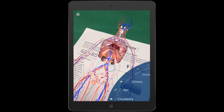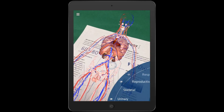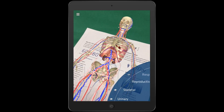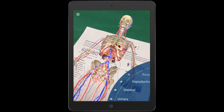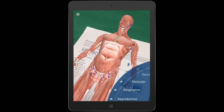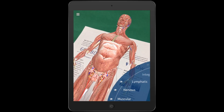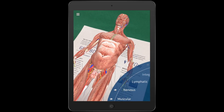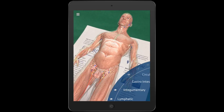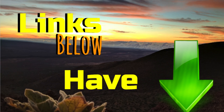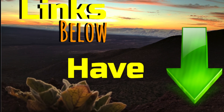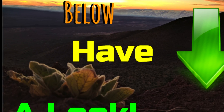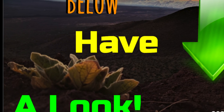Anatomy 4D allows your students the opportunity to explore various parts of the human body in ways that were impossible before. It is an amazing addition to any classroom studying the human body. I have included important links below, including links to the paper targets and the various app stores where you can get Anatomy 4D.